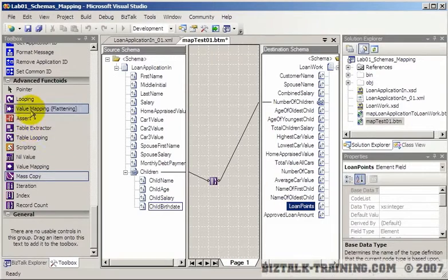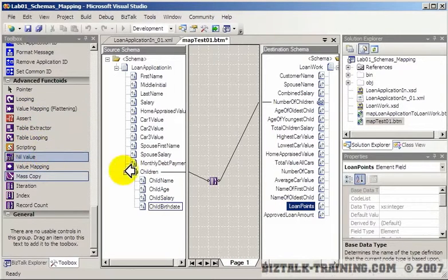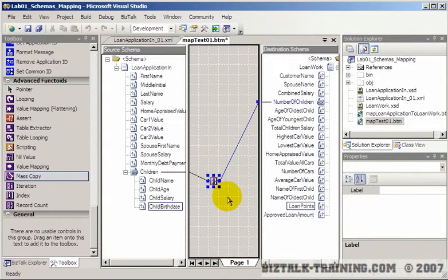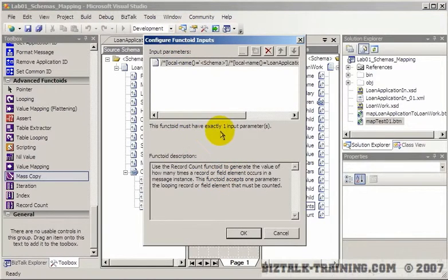And the other one we'll talk about in the next video is the scripting functoid. So right now let's just demonstrate this one, and this was, by the way, the record count functoid.